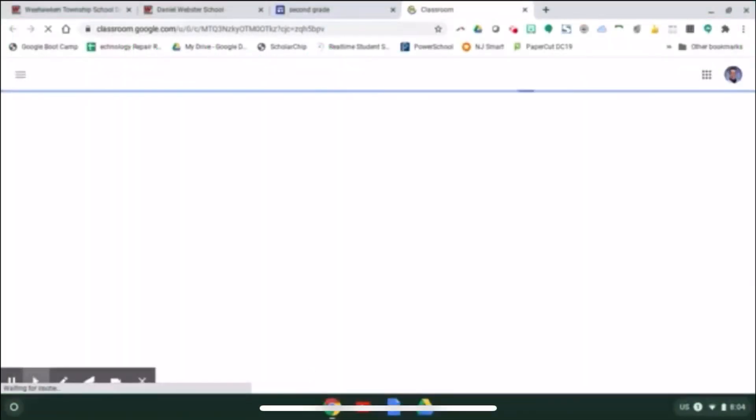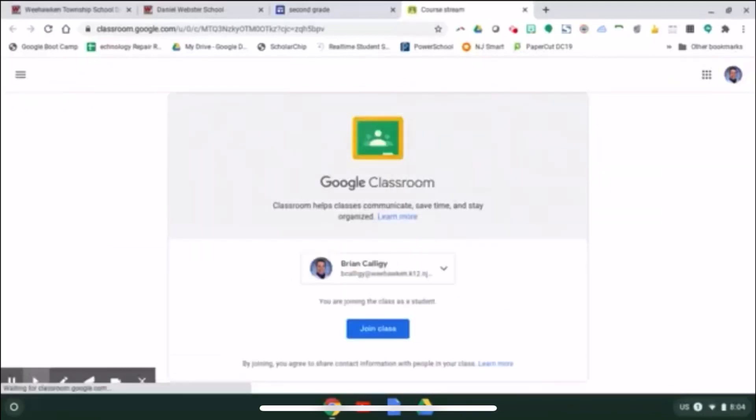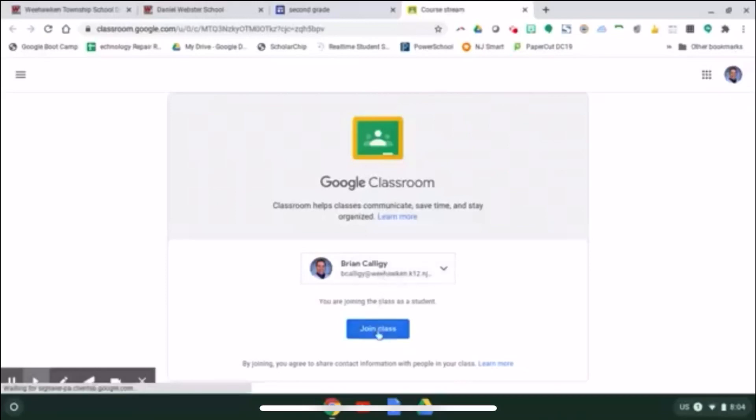Click on that link. That will bring me to a page where I have to make sure that my child's login is listed here and I can join the class.